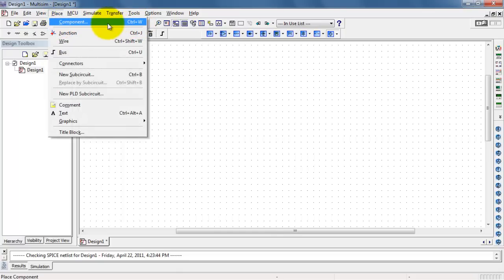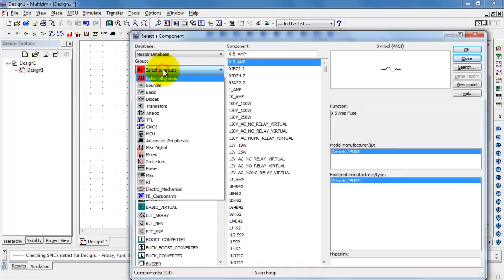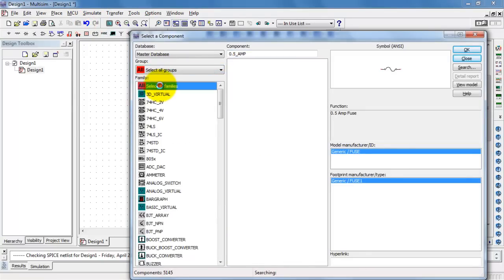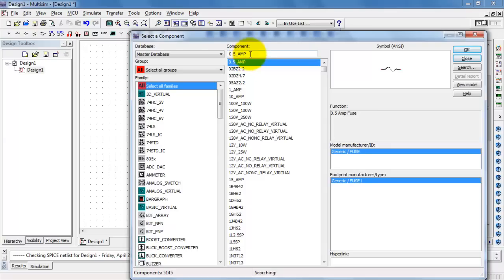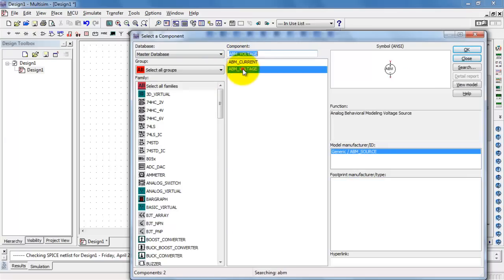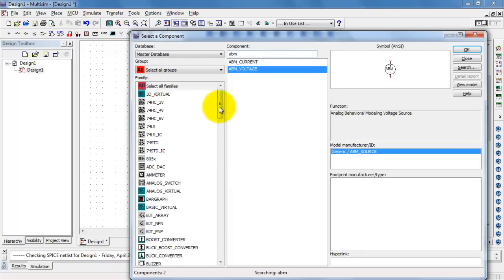I'll begin by showing you how to actually find the component. First, select all groups and all families. Type in ABM in the component search box and pull out the ABM voltage.